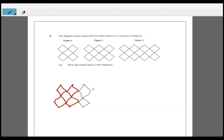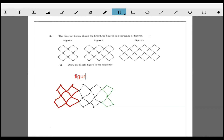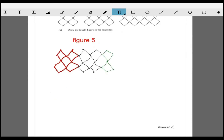Now figure three would just be adding on two more, and figure four - add on two more. Finally figure five, I add on two more. I used different colors just to show the different figures - figure number one, figure number two and so on. That's figure five - one, two, three, four, five. That's two marks.